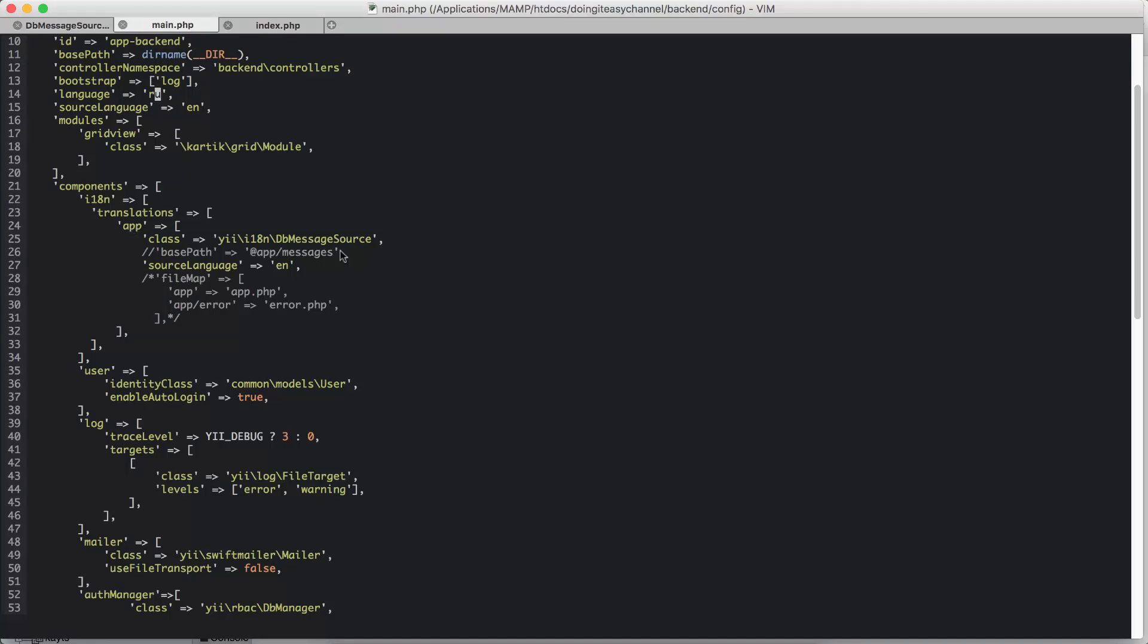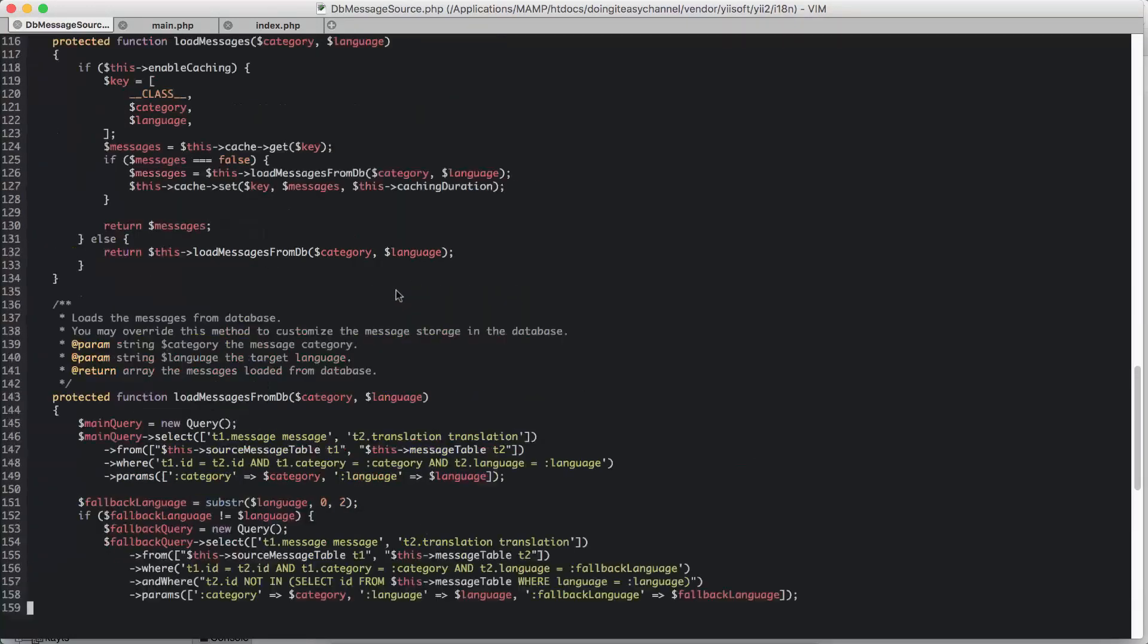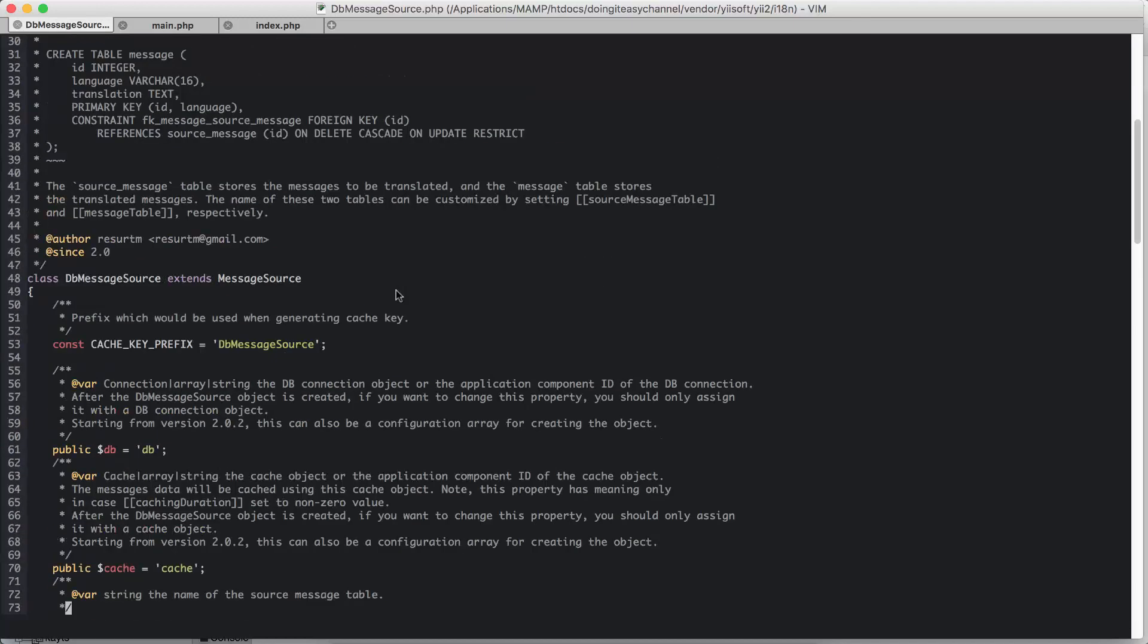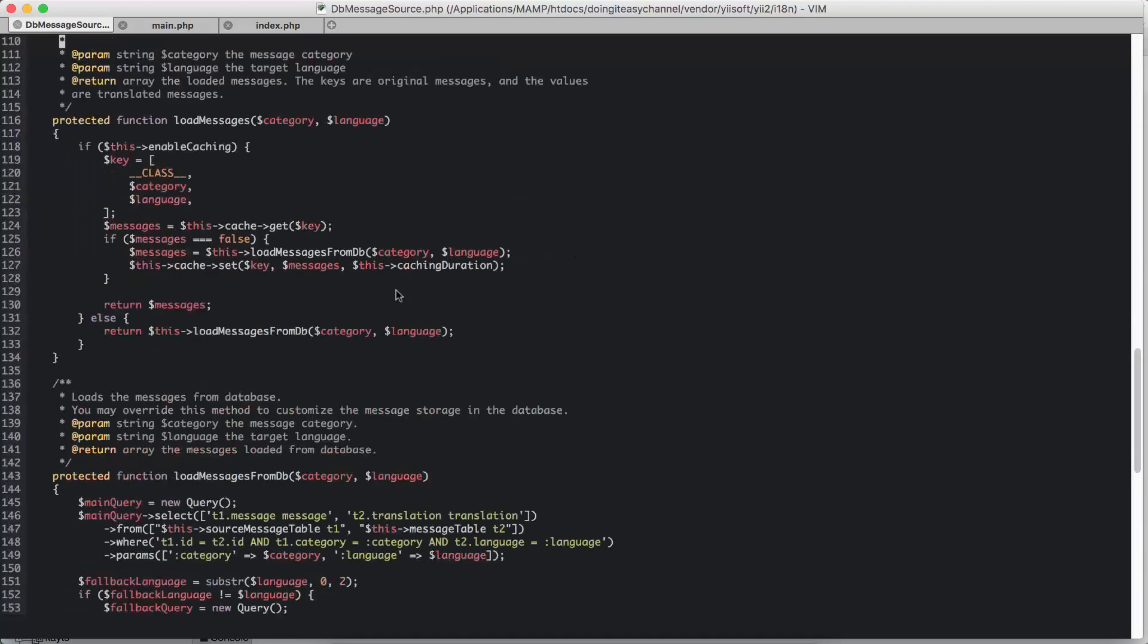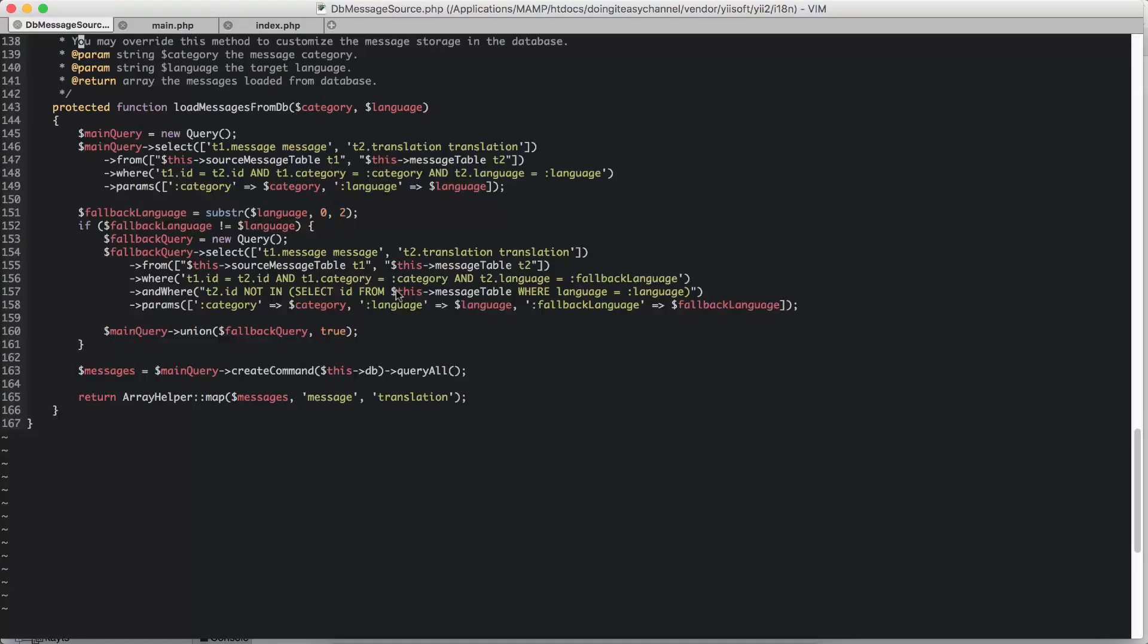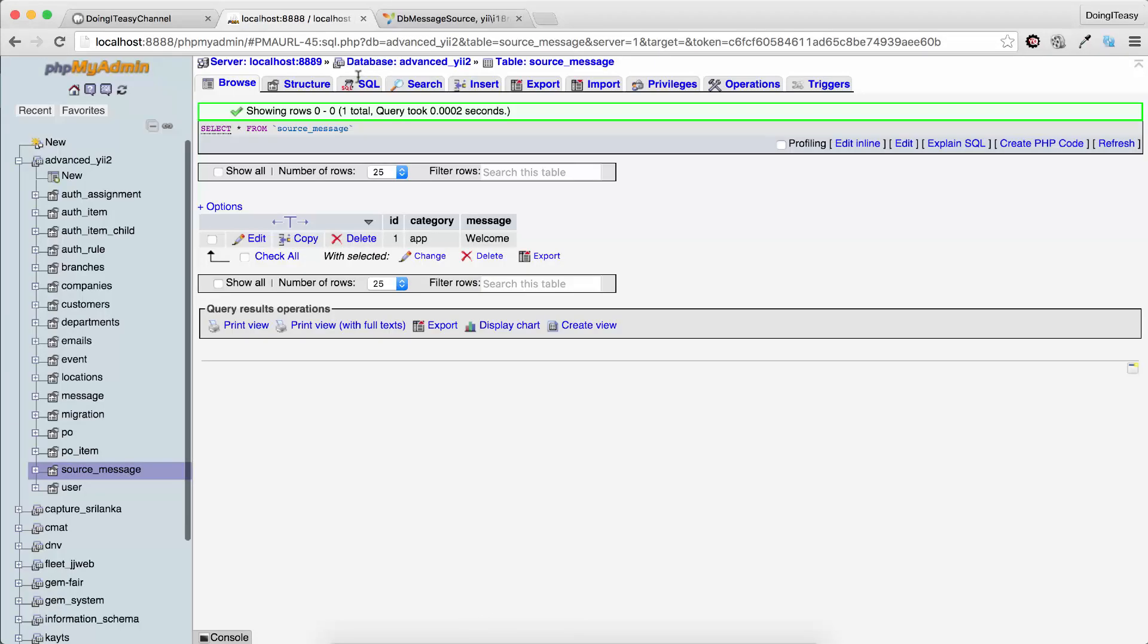Actually, there was no documentation to understand this, so I needed to go into the database message source class and did a little bit of debugging. First, I echoed out the category to find out what it means. Then I noticed that it echoed out app, so I thought, okay, it should be that app.